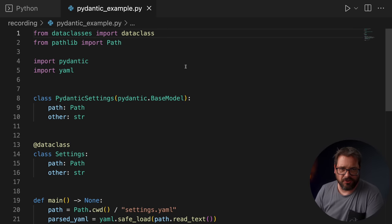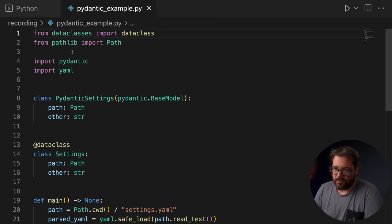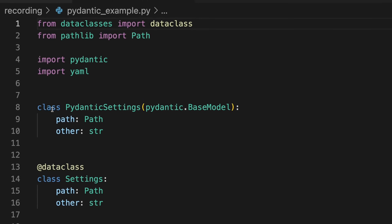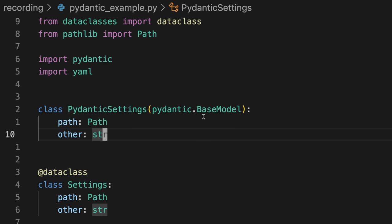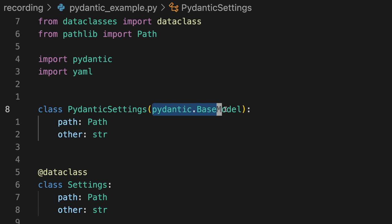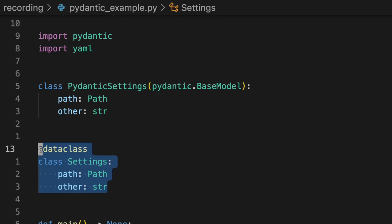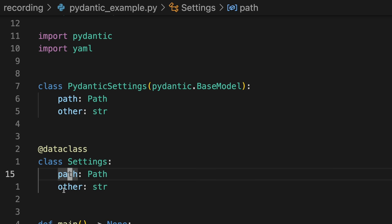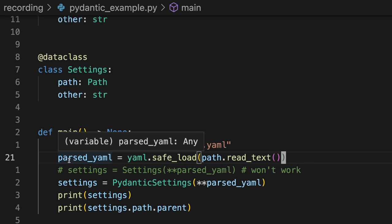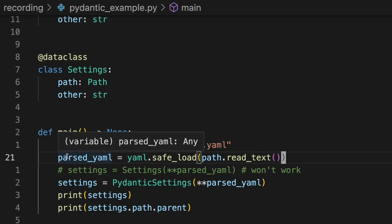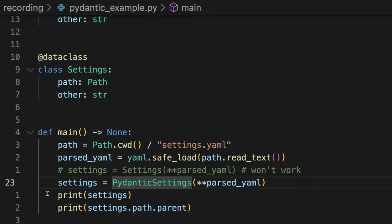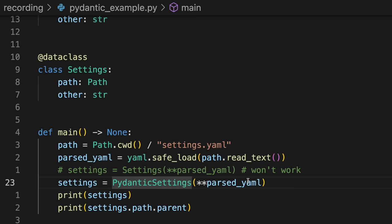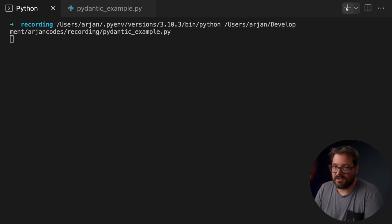If you're using a package like Pydantic though, path processing is supported right out of the box. Here's an example to show you the difference between using data classes and using Pydantic. So I have a class PydanticSettings here, that has a path and an other, which is a string, doesn't really matter what this is. And this is a subclass of Pydantic BaseModel. But I have an alternative here called Settings, and Settings also has a path and other. And then in my main function, I'm creating a path, similar to what I did before. And then I'm going to parse the YAML data that I loaded from the path.